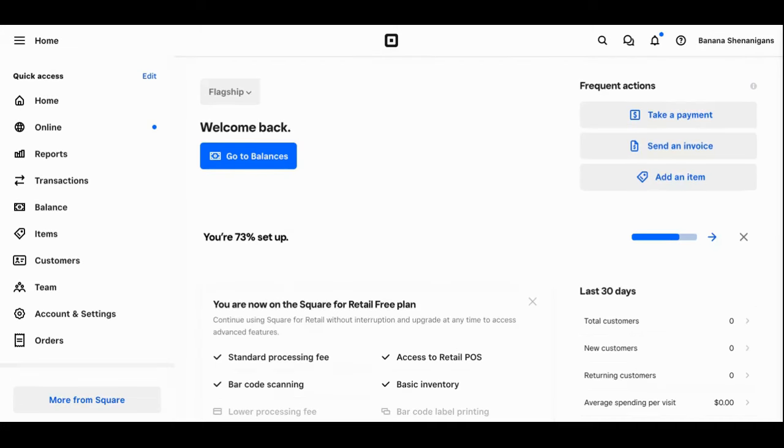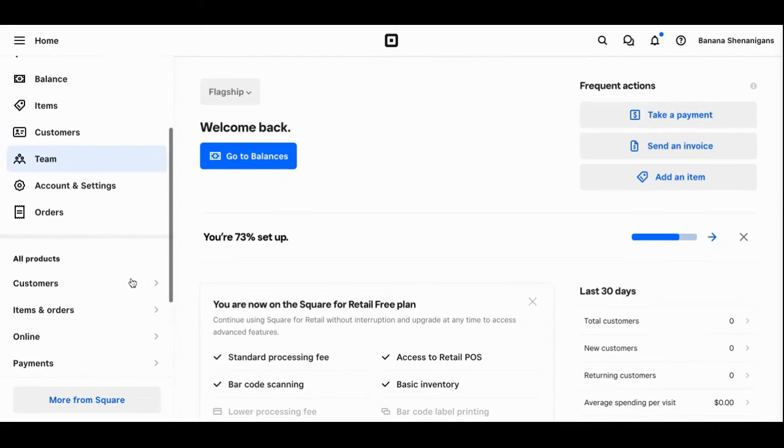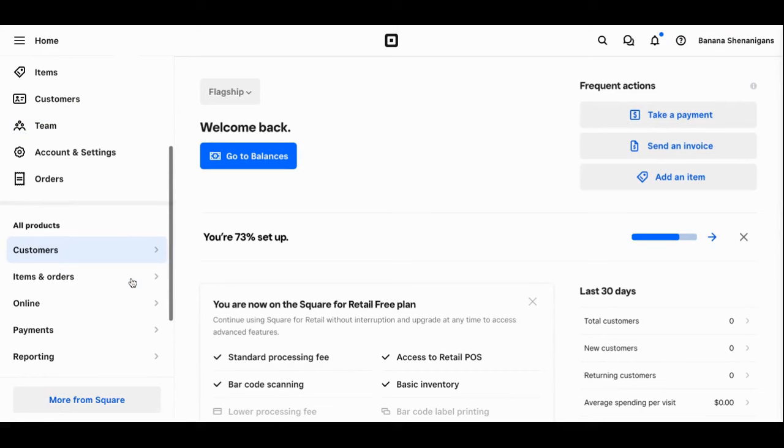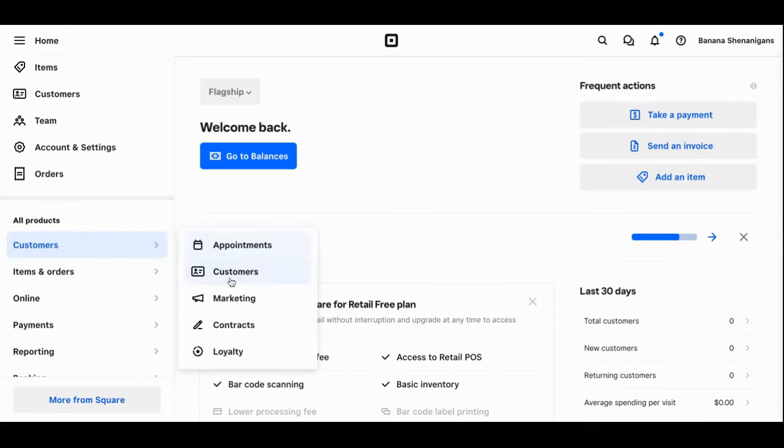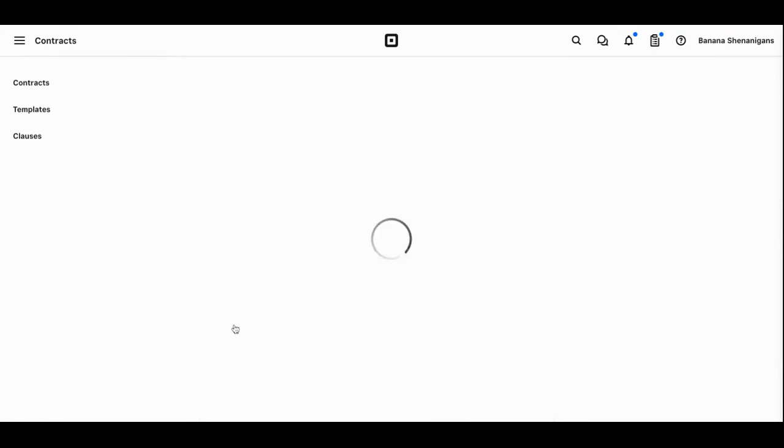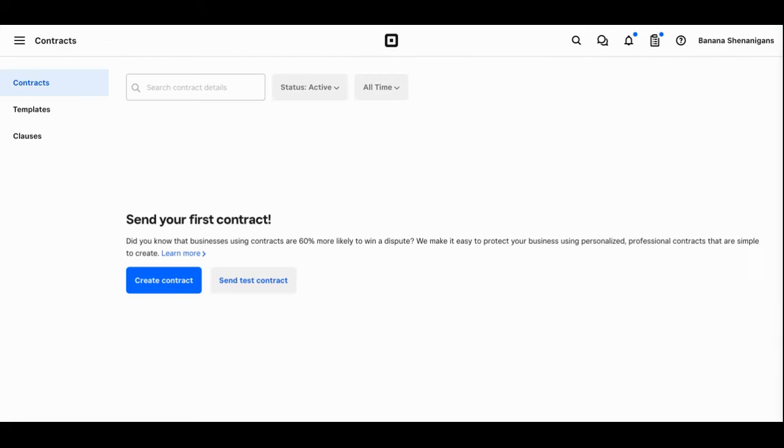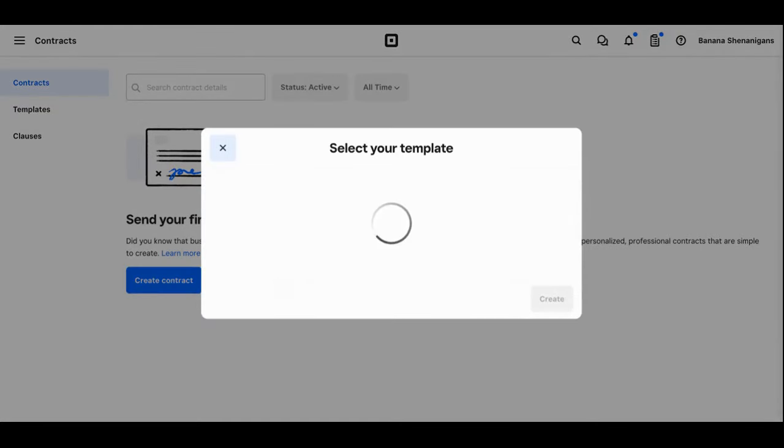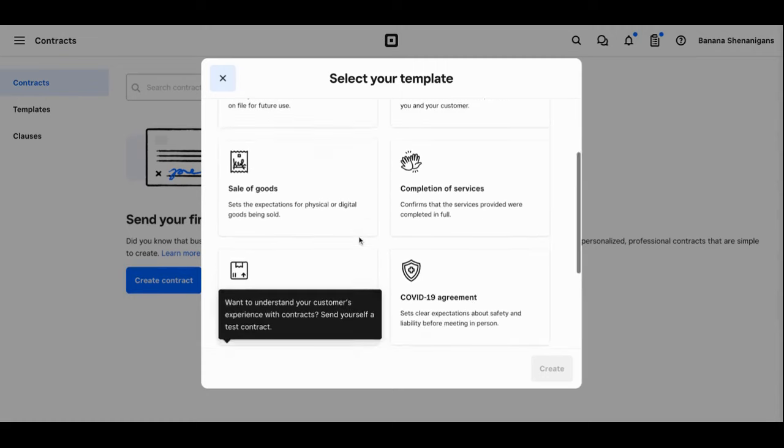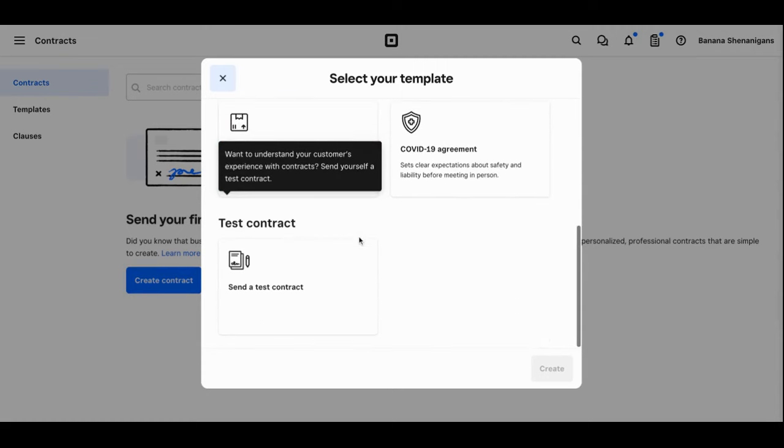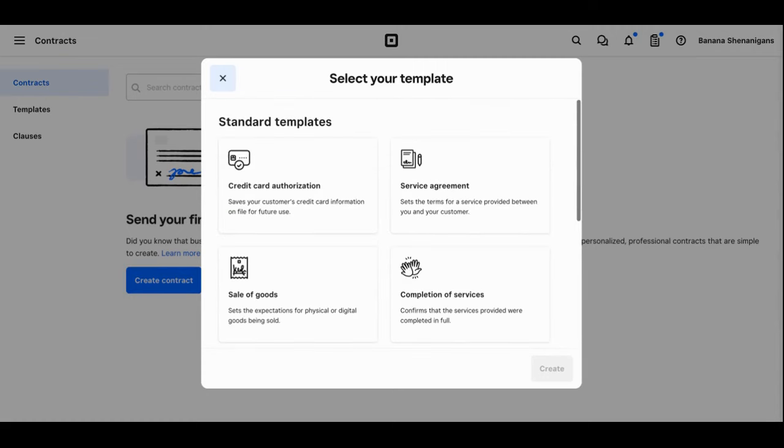To begin with contract setup, you'll simply scroll down on this left hand column to customers and select contracts from the menu. Here you'll be able to start creating contracts. You'll simply click the create contract button, select a template from the options listed, and begin creating your custom contract.